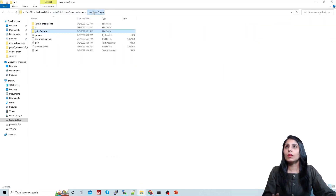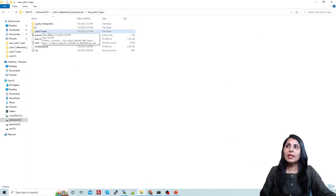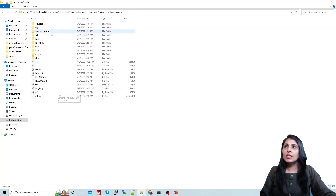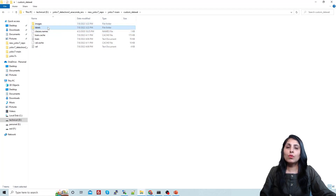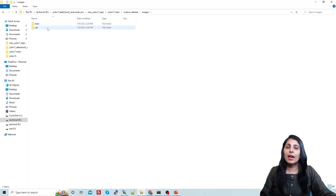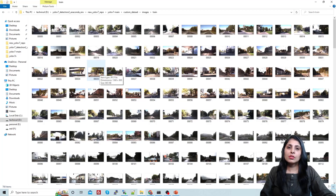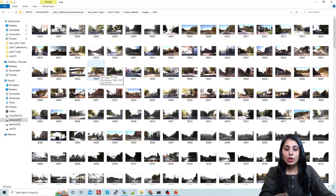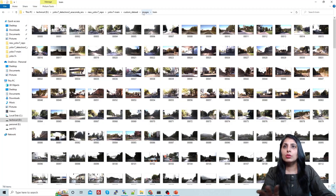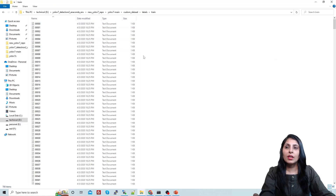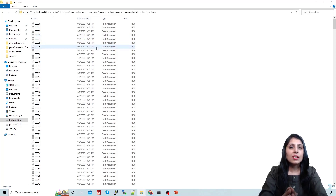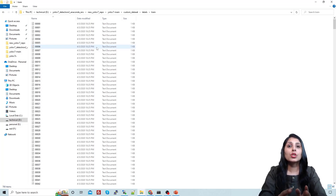Once you clone the GitHub repo you'll get this folder. I have created a custom dataset folder inside it. This folder has two subfolders: images and labels. Inside the images folder we have train and val subfolders. Under the train folder we have training images. This is an object detection problem — we are going to detect different traffic signs, trained on four different sign classes. Inside val we have validation images, and inside labels, the train folder contains text files with annotation details for every image.